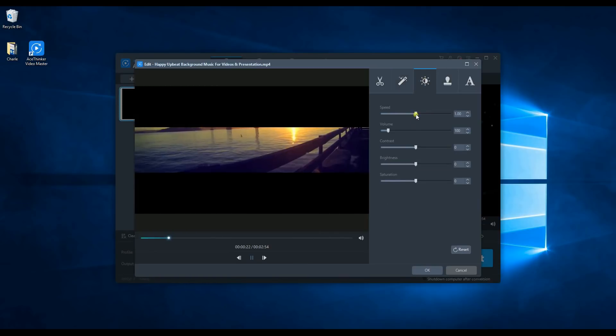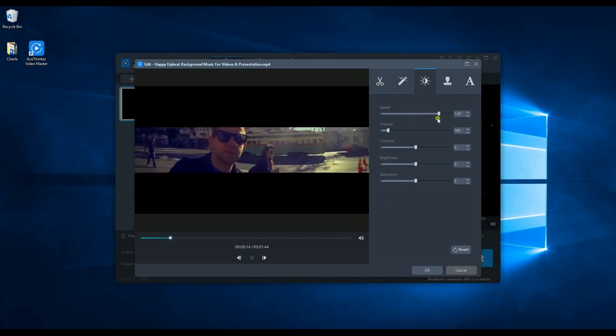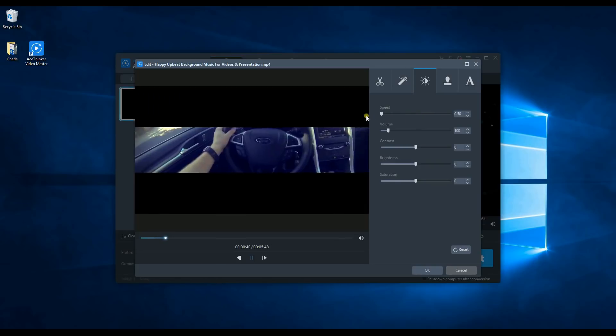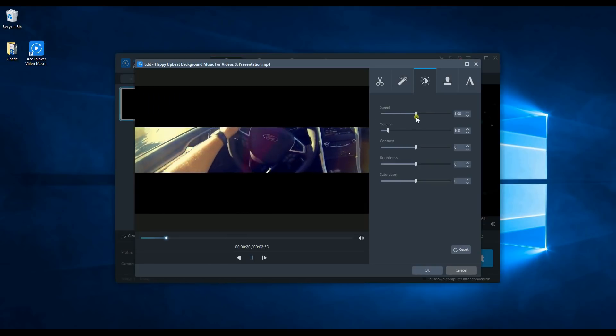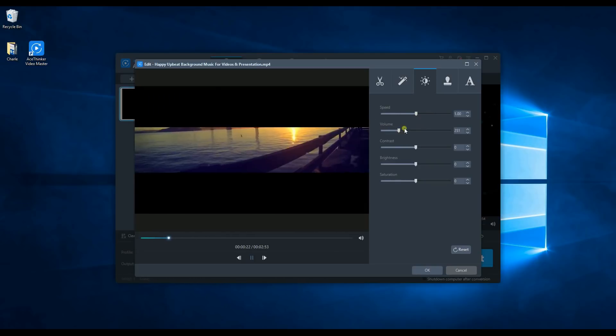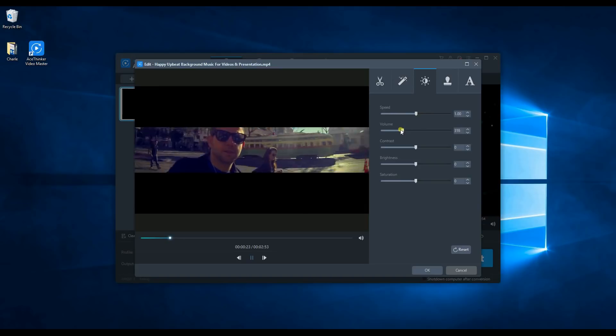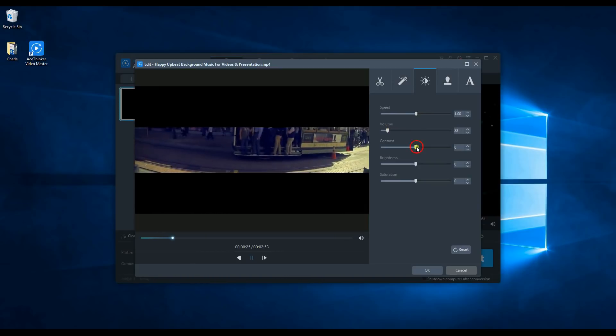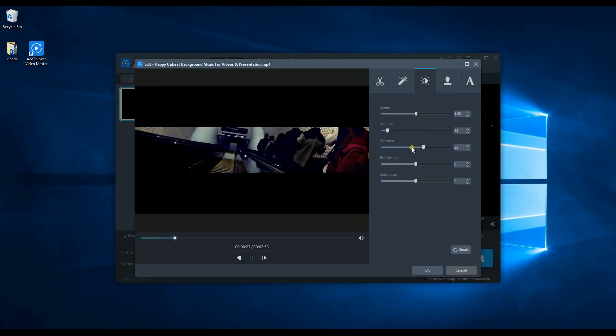To add some effects on your video, just click this icon. You can adjust the speed, volume, contrast, brightness, and saturation of your video for both visual and audio.